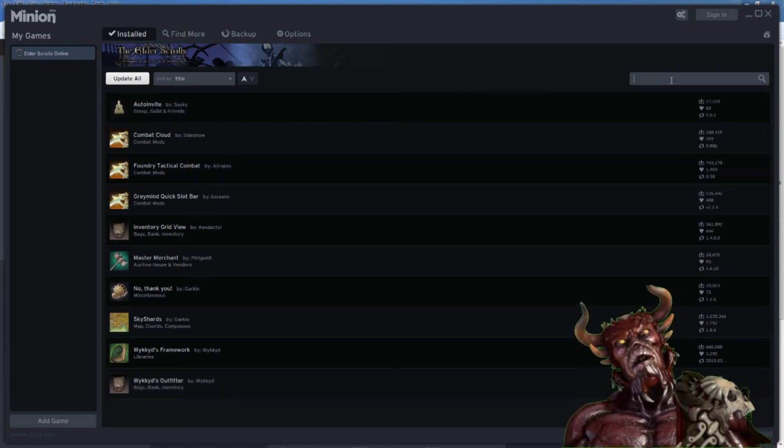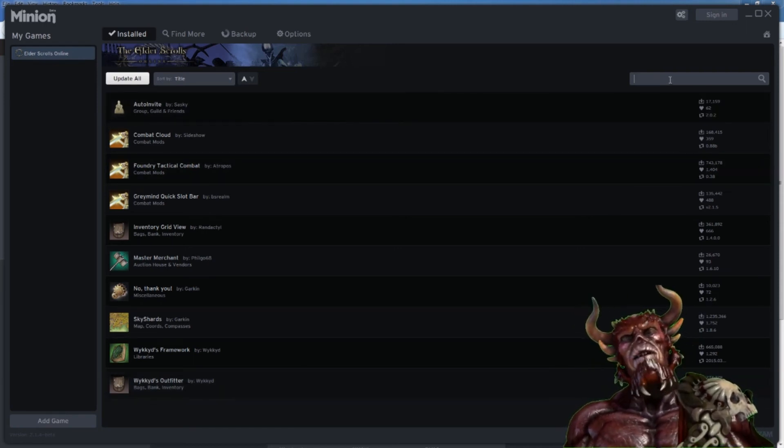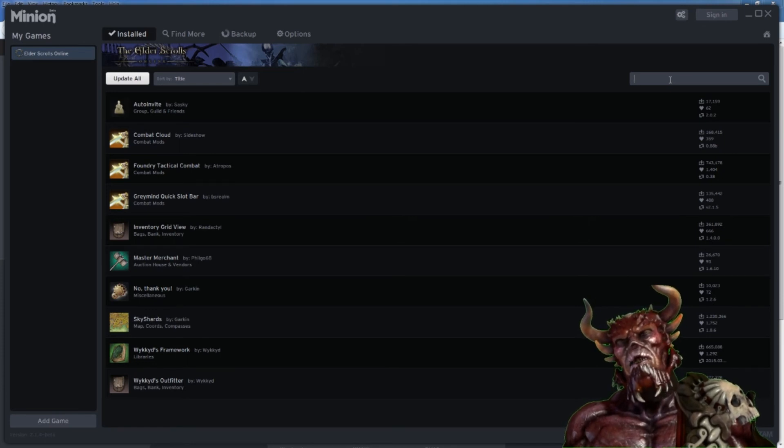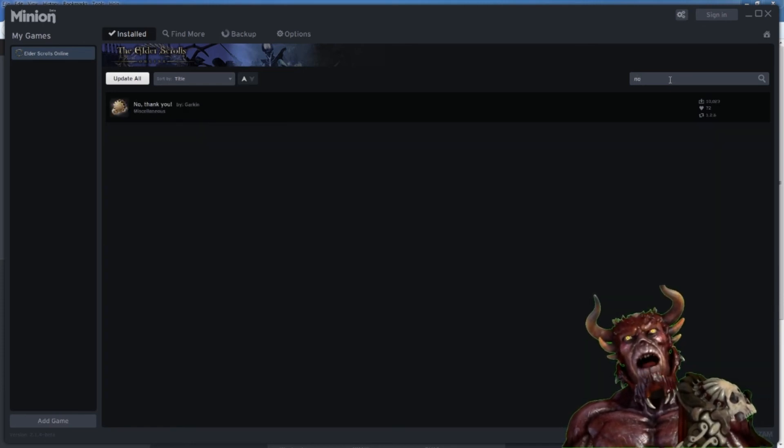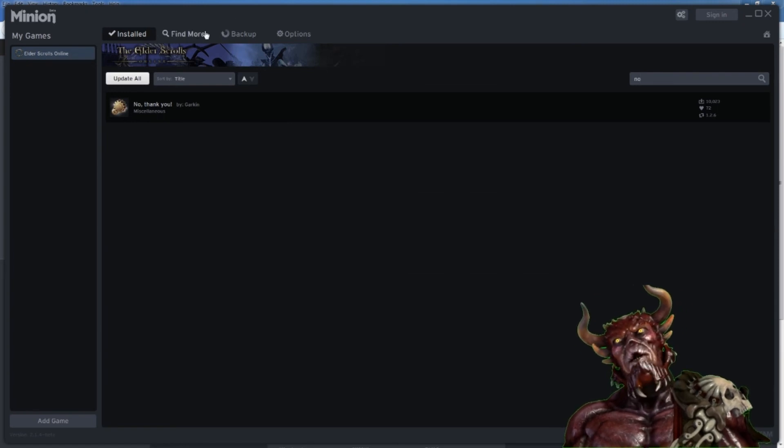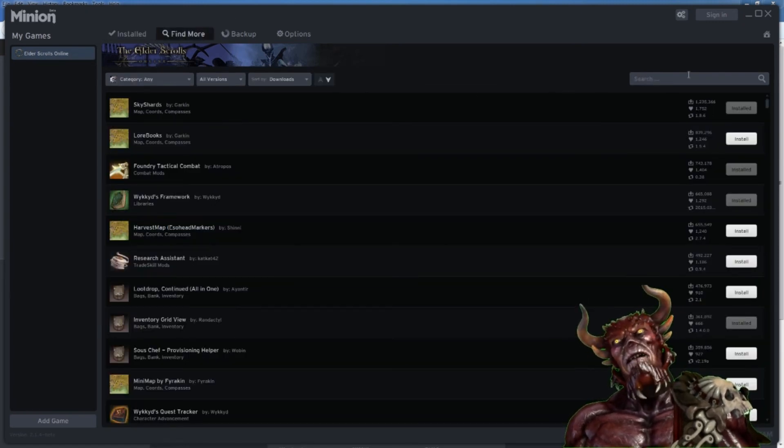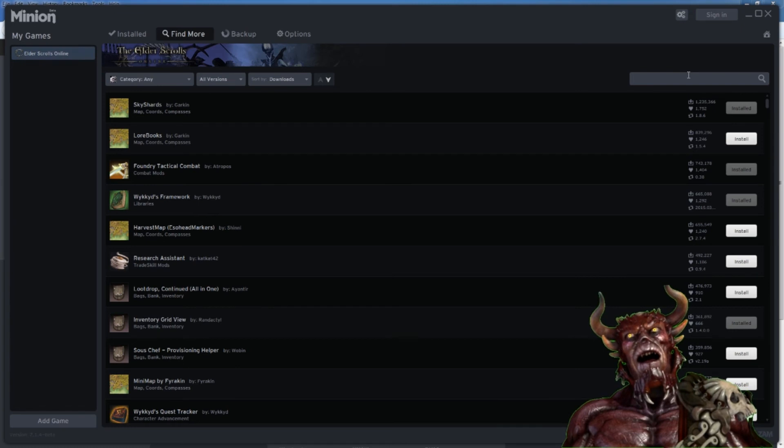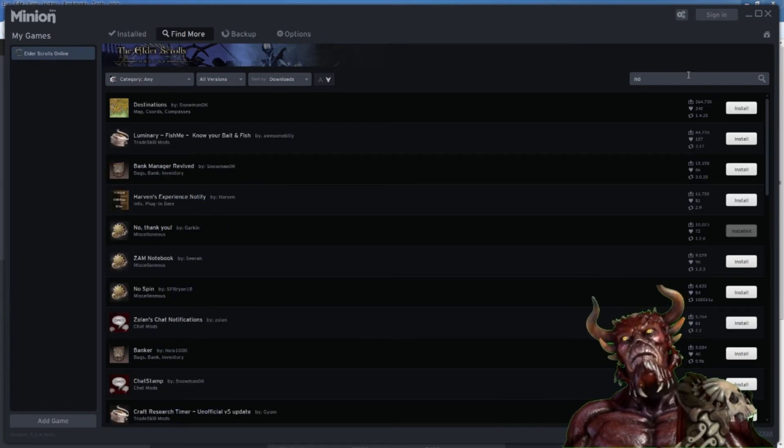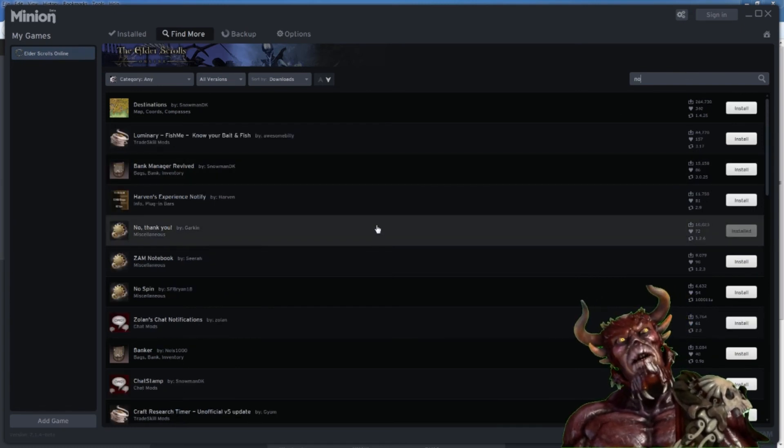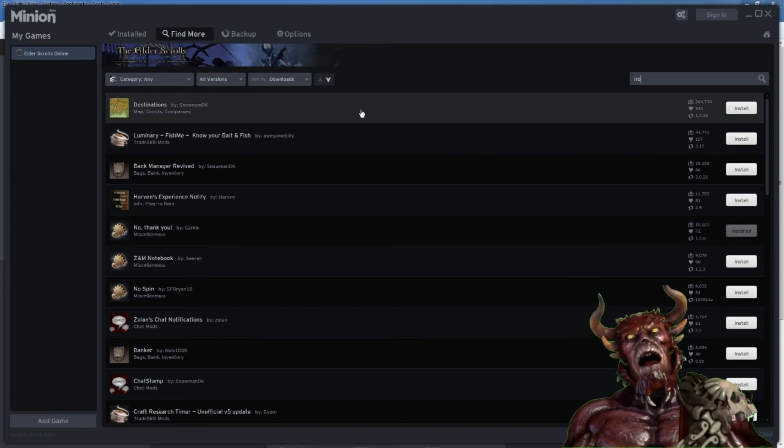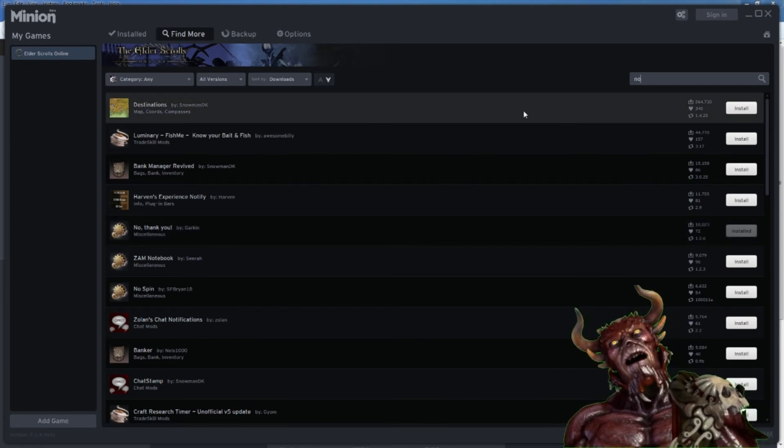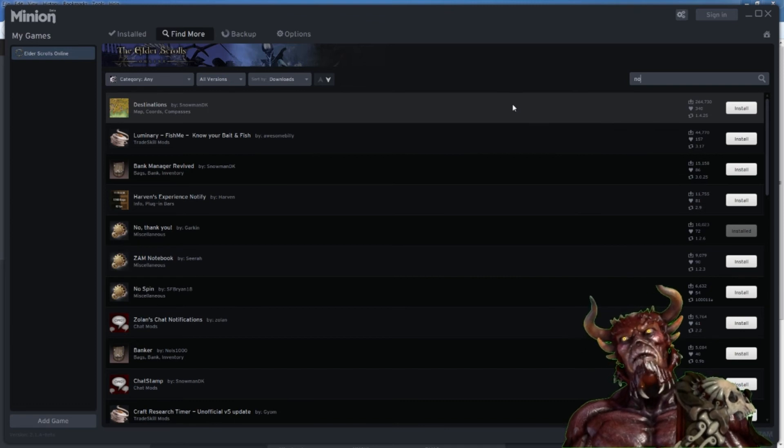So I wanted to search this item called No Thank You. So I typed in No, and so it finds that. But I want to go to Find More, right? So I go to Search, and I'll type in No, and No Thank You is right there. And I can see how many people installed it. Only 10,000 people. But like Destinations, this one up here for some reason, some people, Maps, Coordinates, and Compasses.